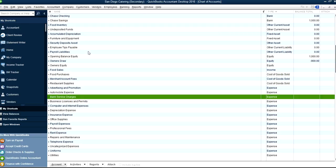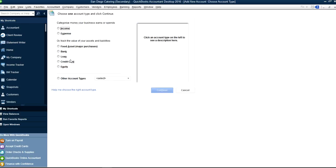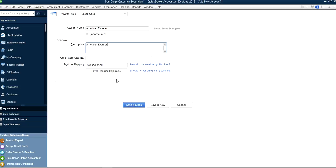Let's say you want to create a credit card account — those are ones you really do create new. All you have to do is just select Credit Card right here and click Continue. Let's say this is American Express. Then just save it. If you're going to download statements, you don't want to use the opening balance. If there is an opening balance for your credit card, you can enter it here or enter it manually — it depends. If you have a long transaction list, you may want to think before you use this opening balance. So I'm going to save it.